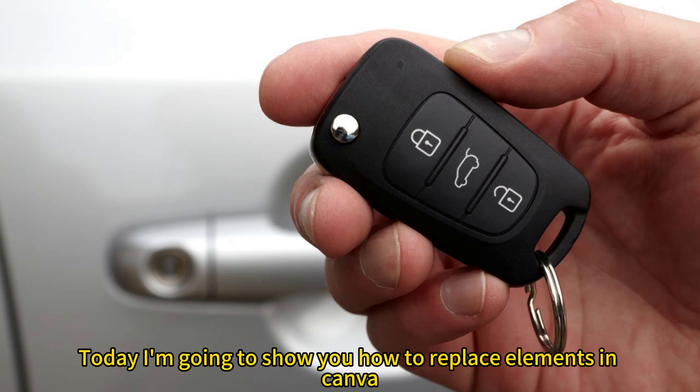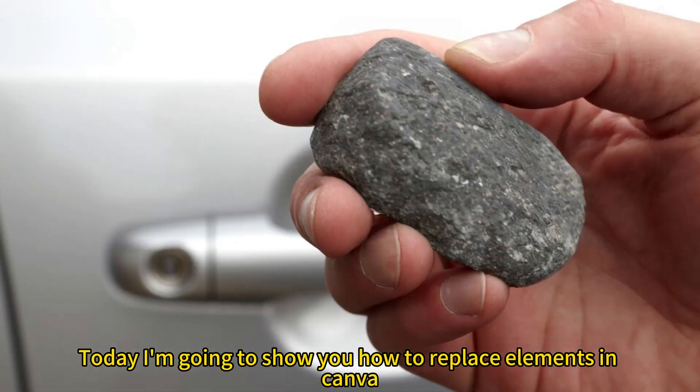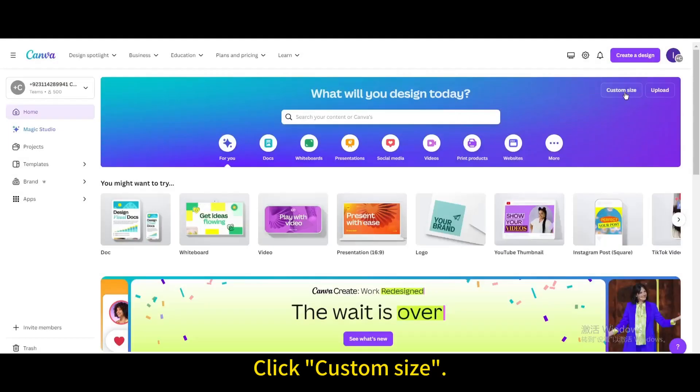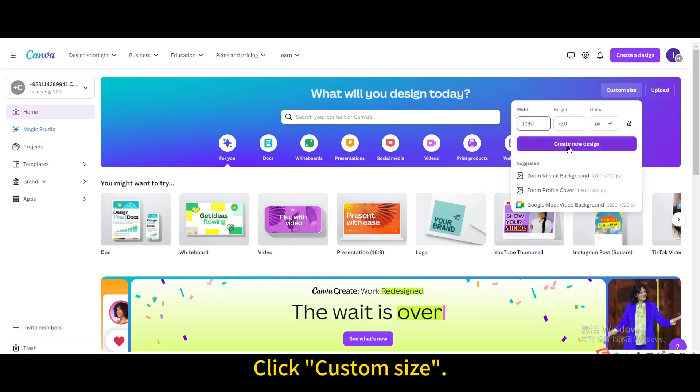Today I'm going to show you how to replace elements in Canva. Click custom size. Create new design.